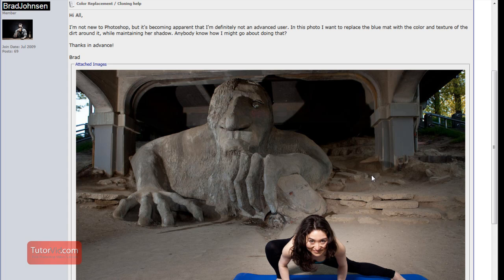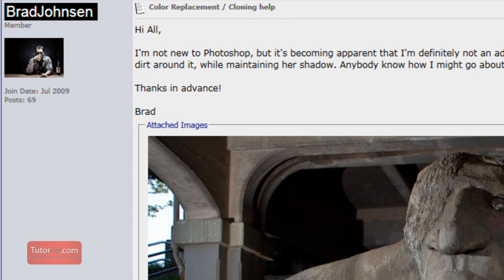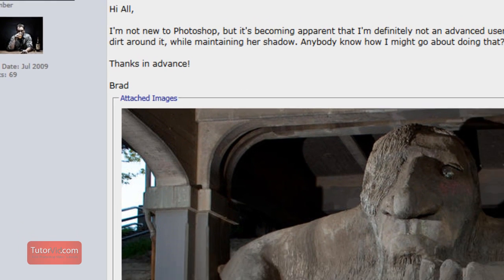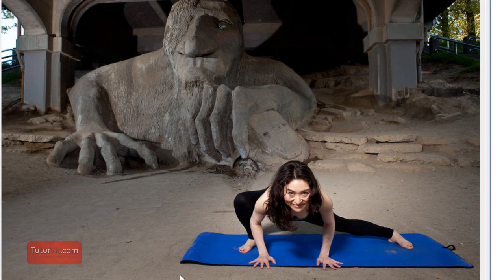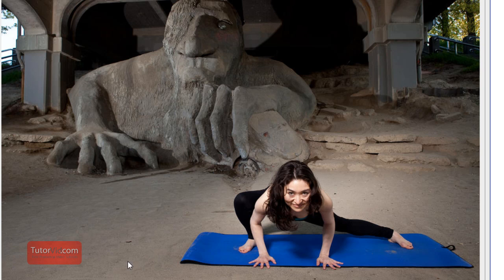Welcome to another Photoshop tutorial from tutorbid.com. This tutorial is going to answer a question from Brad Johnson and he's wondering how to replace this mat in a photo of his with the color and texture of the sand, basically putting sand everywhere there's mat and keeping the shadow intact.